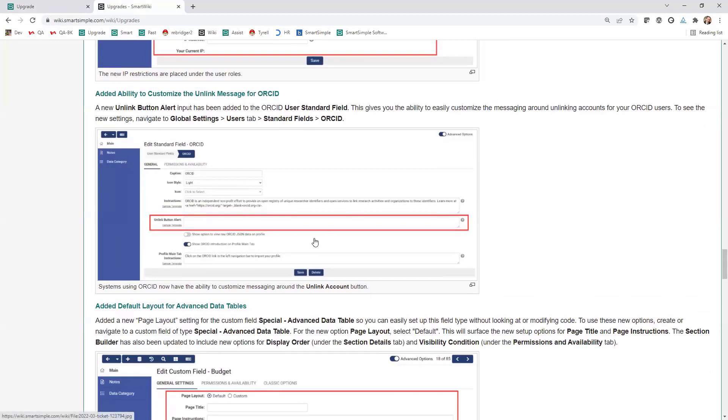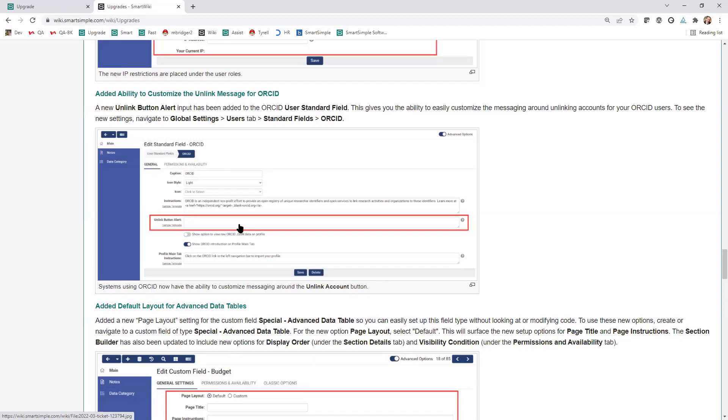If you're using ORCID, which is used by our researchers, you can pull in your ORCID profile into the system. What we've added is once you've pulled that in, if you decide you no longer want to use that integration or keep pulling that into your profile, you can unlink that. We've added here the ability to customize the messaging around the unlinking process.